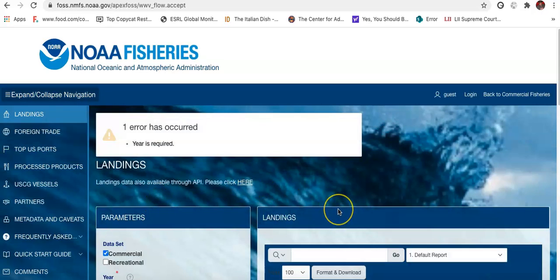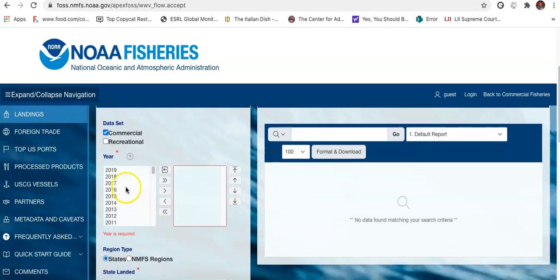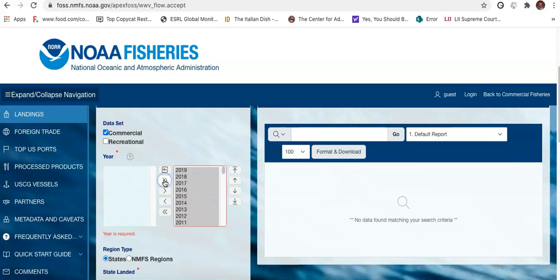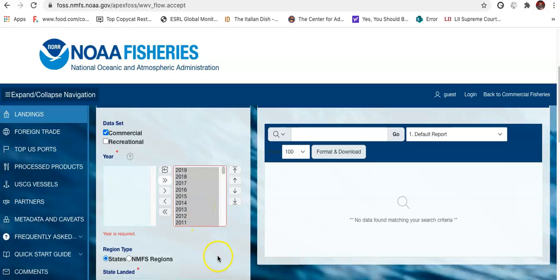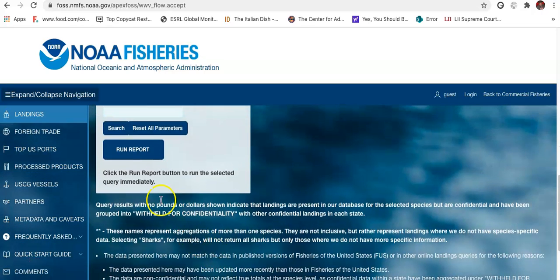I have an error - I forgot to mention the year, so I need to select all the years. I want between these years so I'm selecting all the years. In order to do that I just click the double chevron - it selects all the years. Now I can run my report.